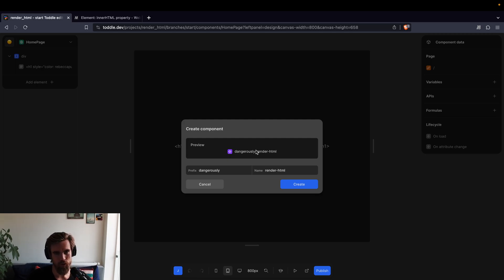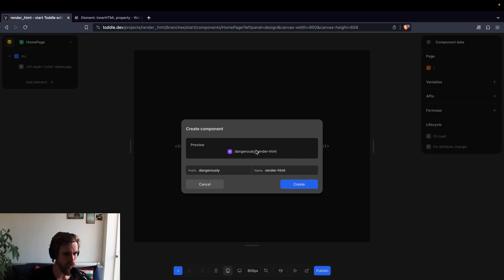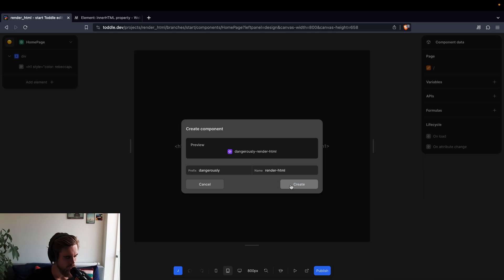So if it comes from user-generated content, if you're building a forum, for example, in Tuttle, which is definitely possible, you don't want to use this one to render user-generated content, because they can insert anything then. So let's go ahead and do this.